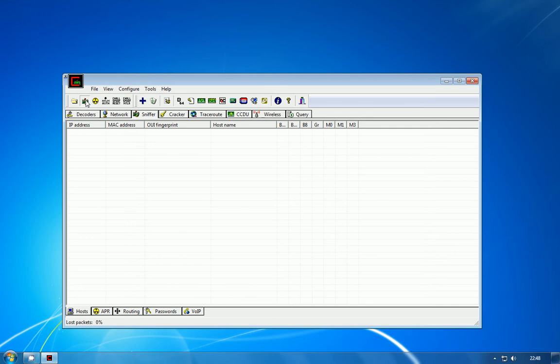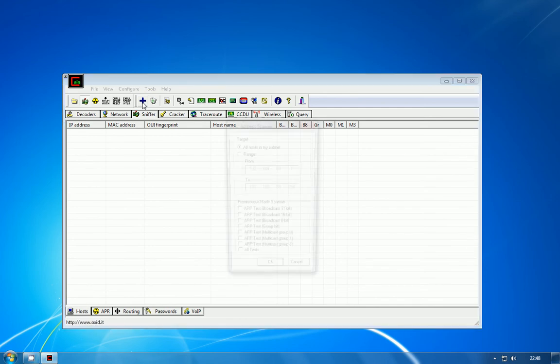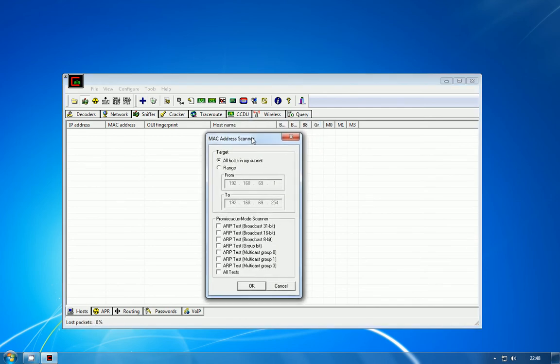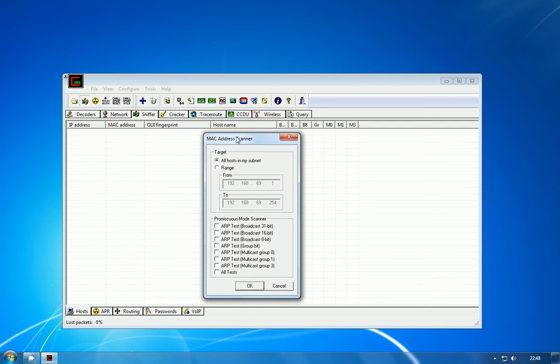What Cain is doing at this point is it's listening for broadcast packets from other clients on the network to try and identify them. But because that could take a while, to speed things along you can hit the blue plus icon at the top to open the MAC address scanner. This scanner is configured to communicate with all the available IP addresses on your subnet in the hope of determining if there's a client at the other end of them.